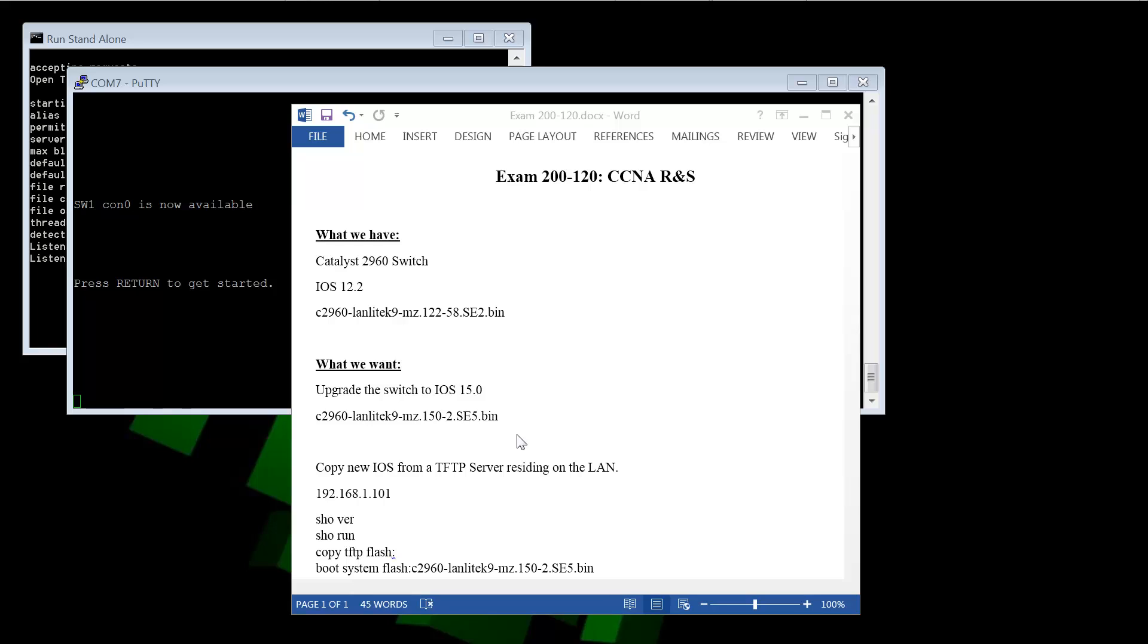So I have a little summary of what we're doing. Copy a new iOS from a TFTP server residing on our local area network. And here are a few of the commands that we're going to be using during this demo. So let's get right into it.